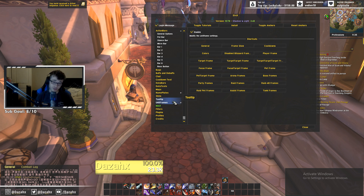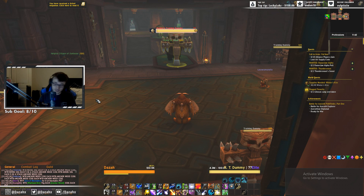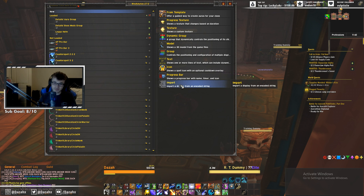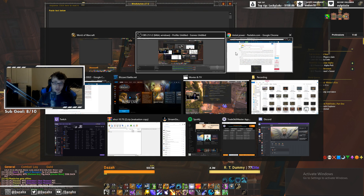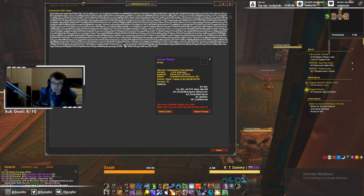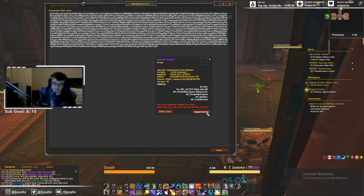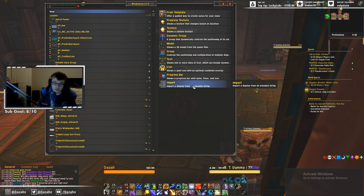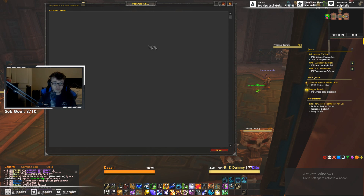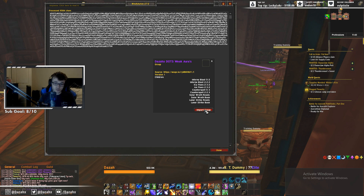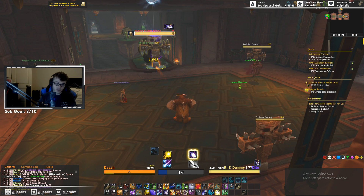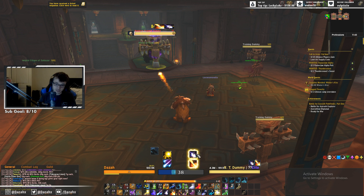Now for WeakAuras — importing is also really easy. Type /wa in chat and you'll get the WeakAuras panel. You won't have any of mine yet, but you'll see the import box on the right. Click Import. The first link in the description is called Astral Power — go to that pastebin, copy all the data, paste it in, and press Import Group. For the second one, go back, click Import again, go to the dots WeakAuras pastebin, copy all the data, go back to WeakAuras, press Ctrl+V, and press Import Group. Now when you attack a target you'll see astral power gaining, and dots show their cooldowns.